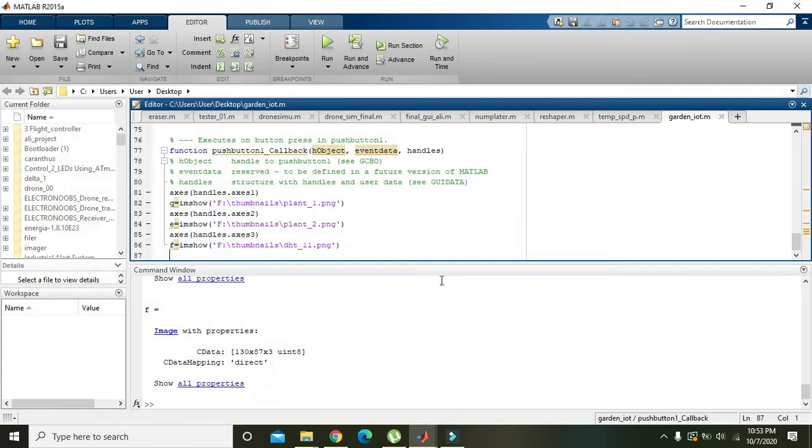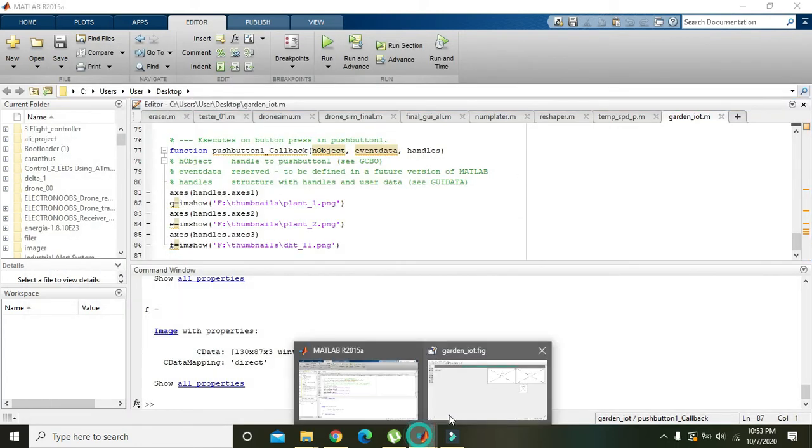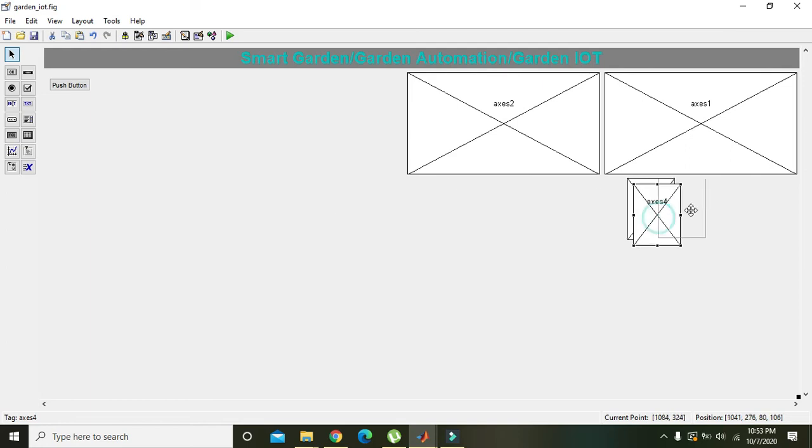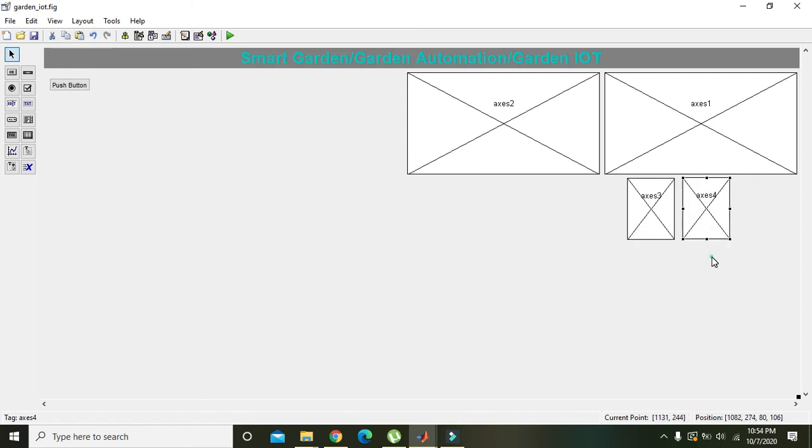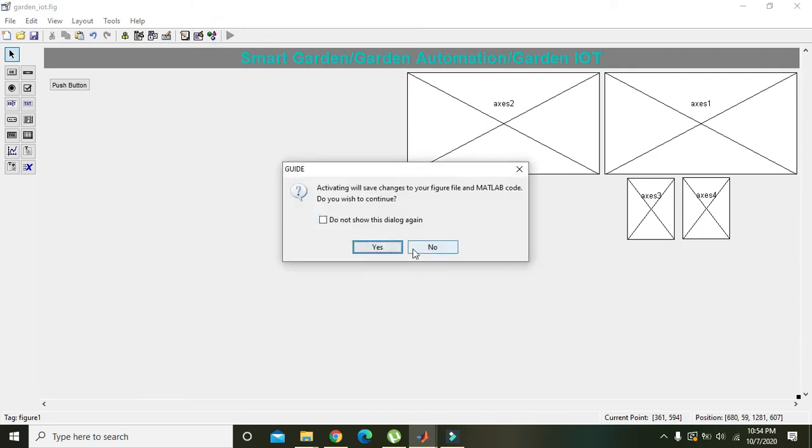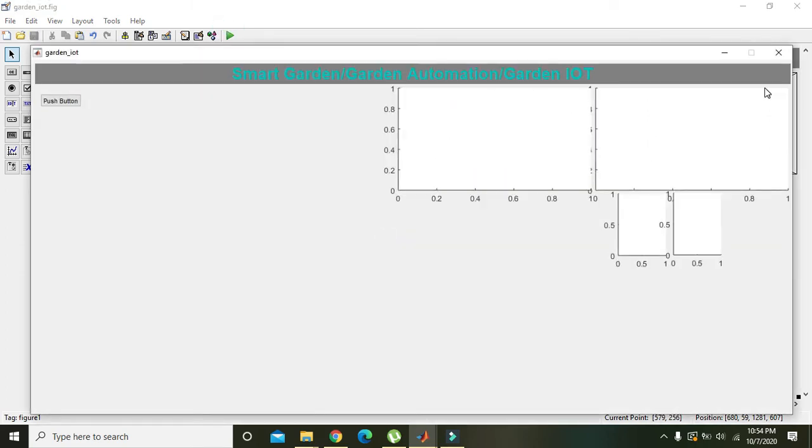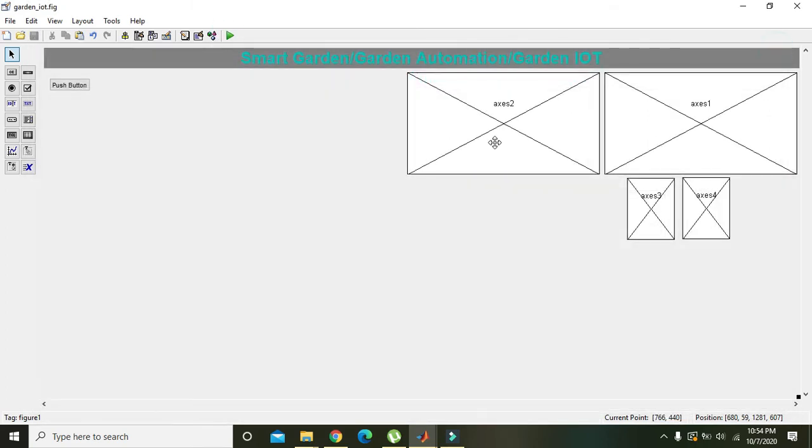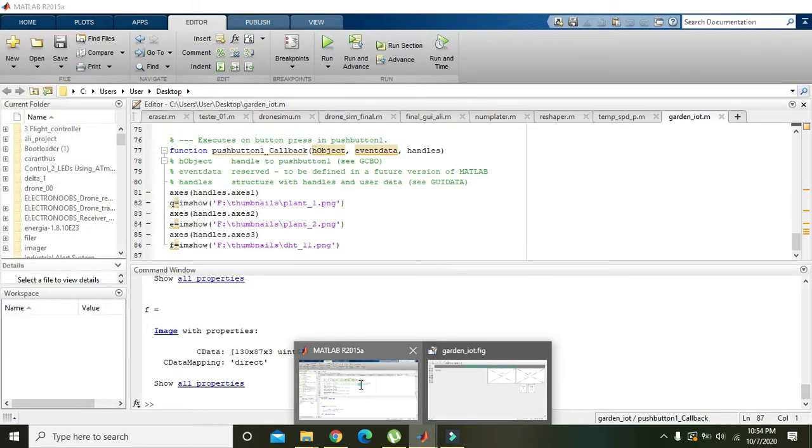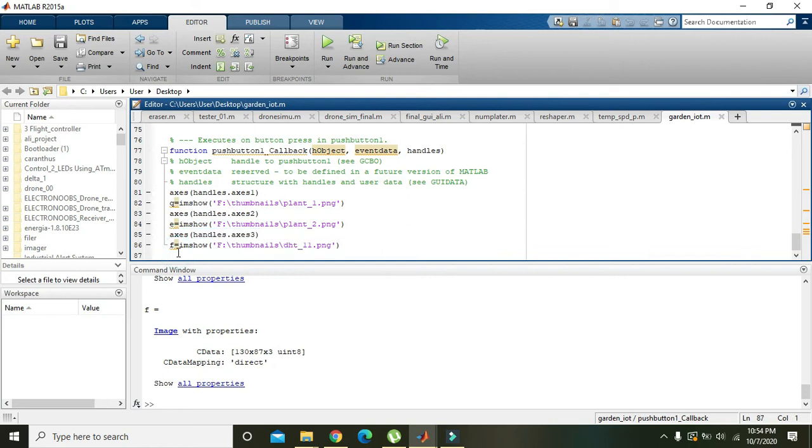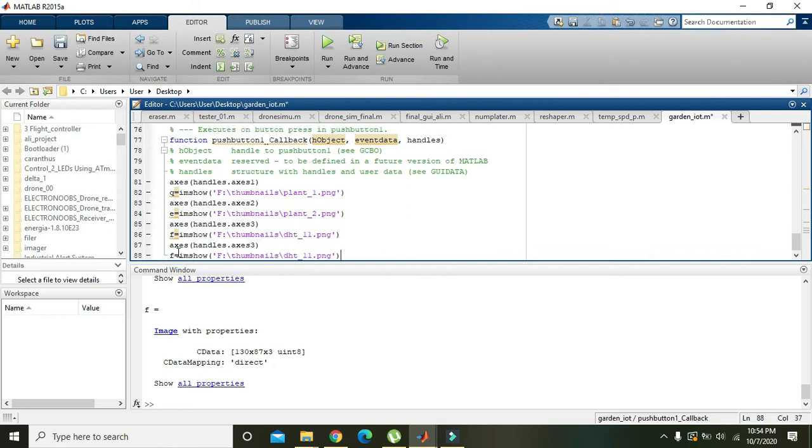Now we got our DHT11 sensor. We will move to the next sensor. Here we will Ctrl+C and Ctrl+V the axis 3, and then we will get axis 4. For axis 4, this must be changed to axis 4.